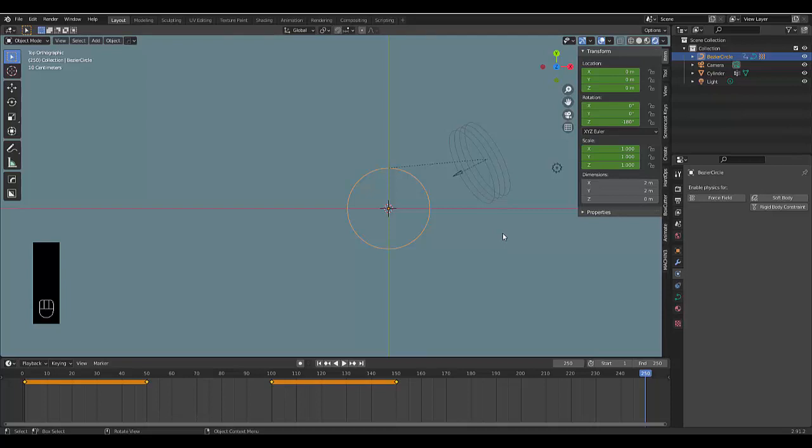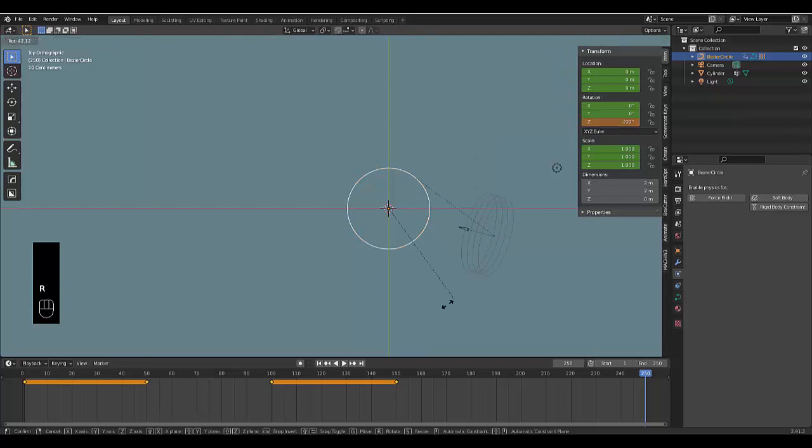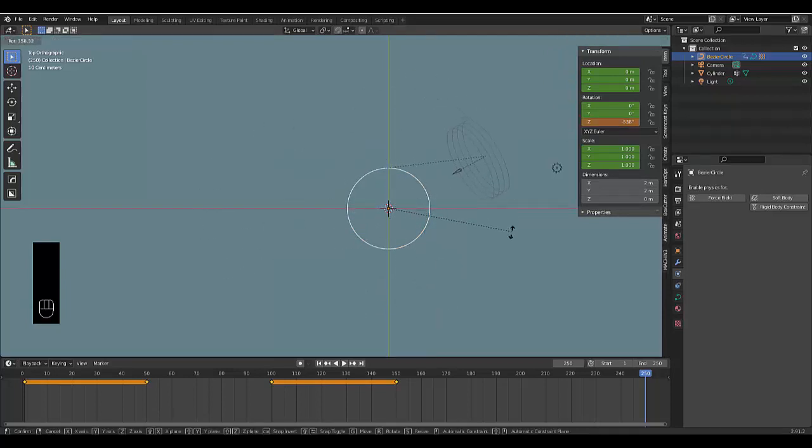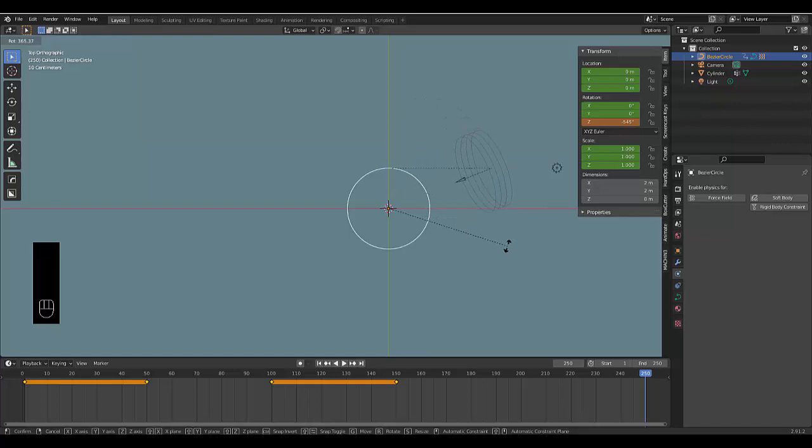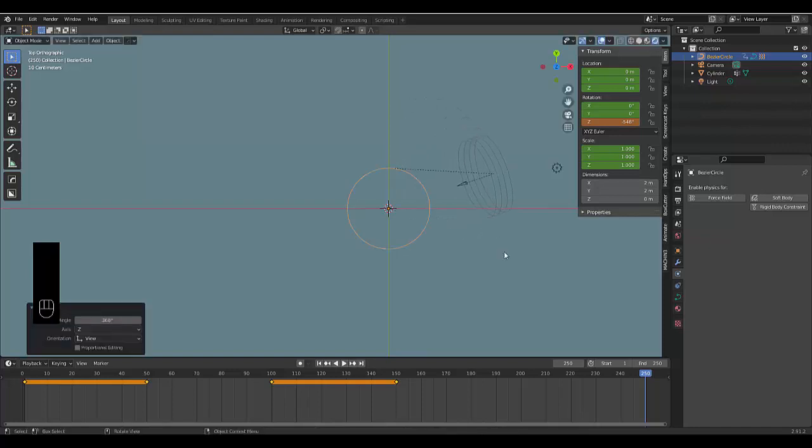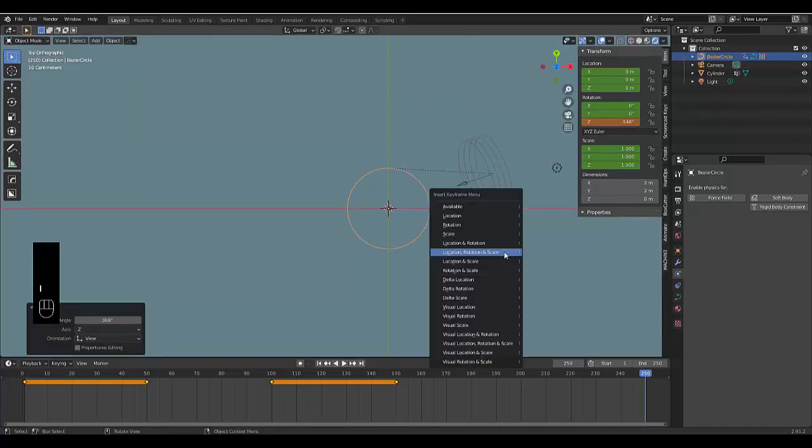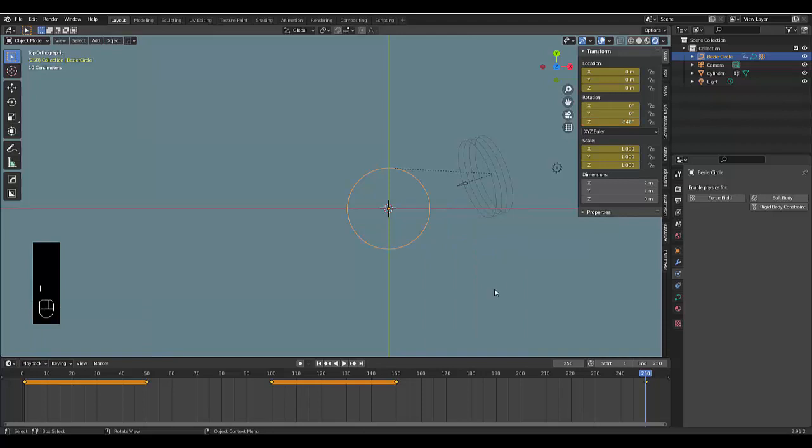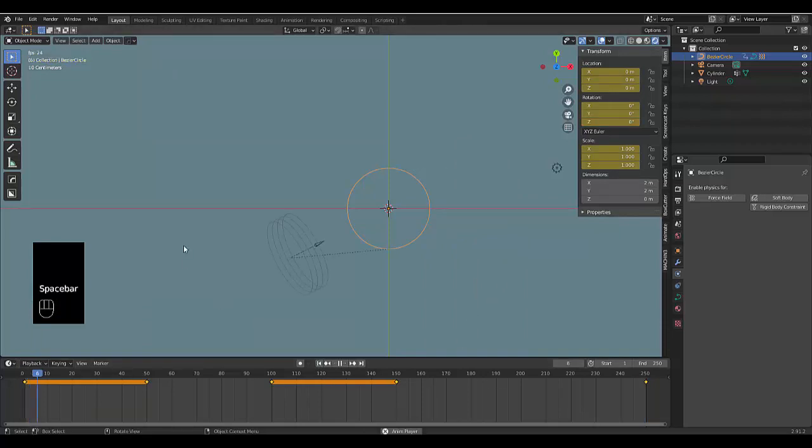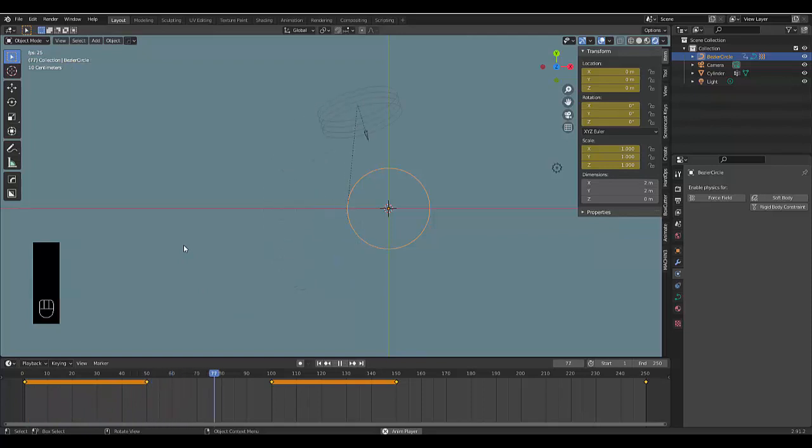We can just press R and rotate this 360 degrees or something like that, click, and press I for Location, Rotation, and Scale. Now if we watch this we can see our wind force lock in place, rotate, lock in place, and rotate around the entire object. Perfect.